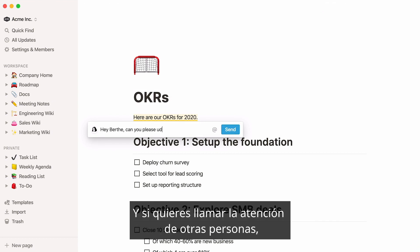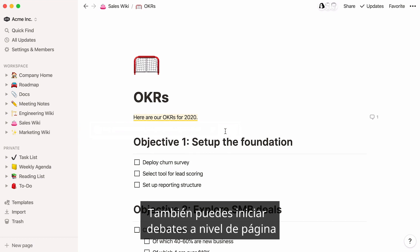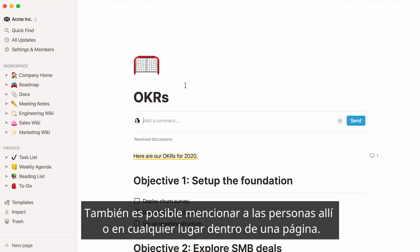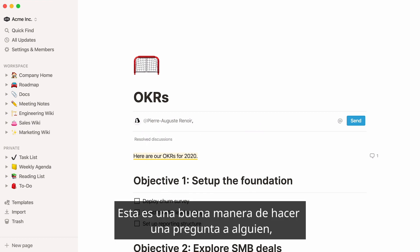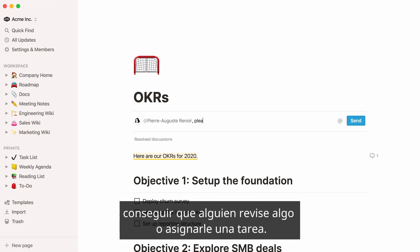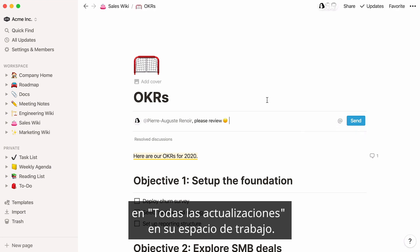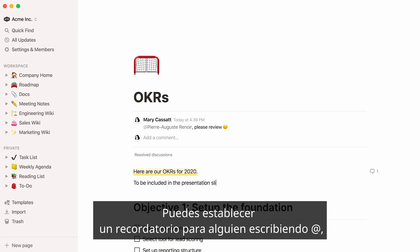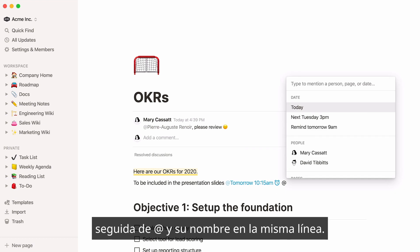Type whatever you want to say, and if you want to get other people's attention, mention them by typing @ followed by their name. You can also start discussions at the page level by hovering over the top of any page and clicking 'add discussion.' Mentioning people is possible there too, or anywhere inside a page. This is a good way to ask someone a question, get someone to review something, or assign them a task. You can even set a reminder for someone by typing @, the word remind, the time of the reminder, followed by @ and their name in the same line.